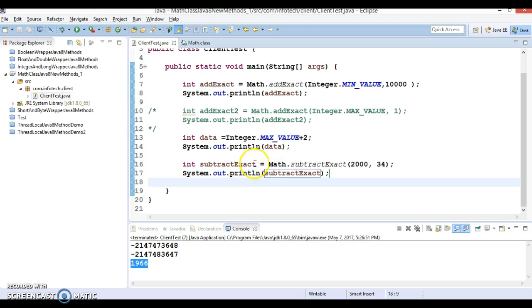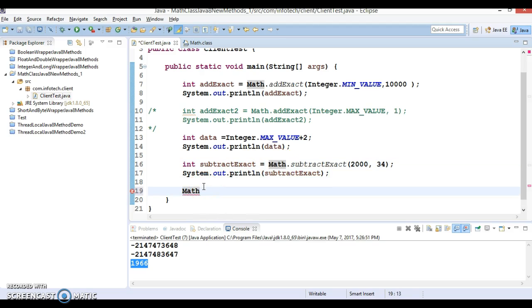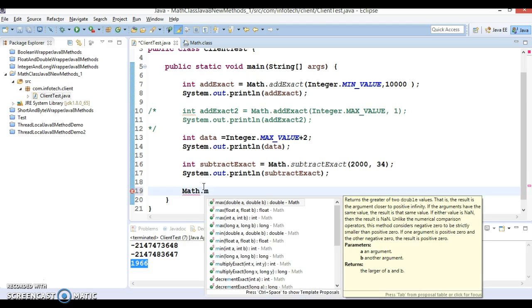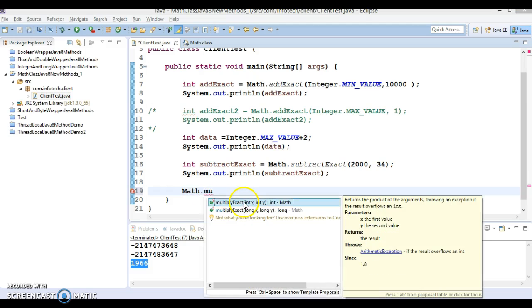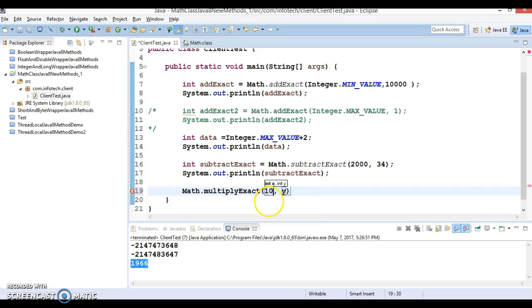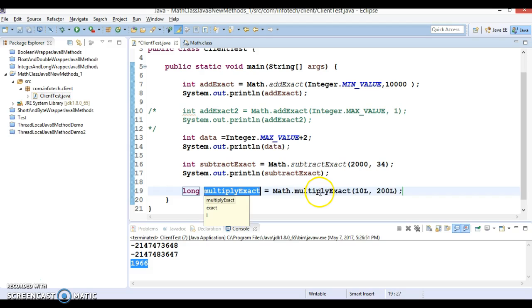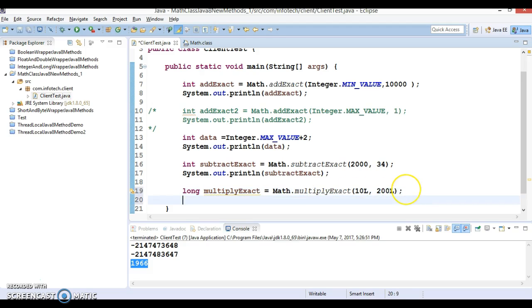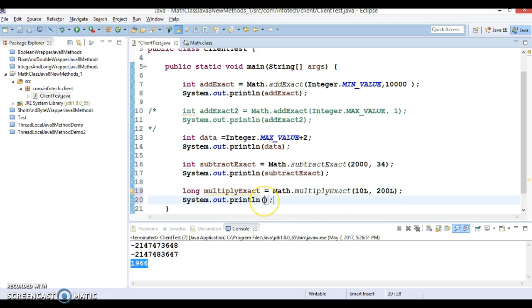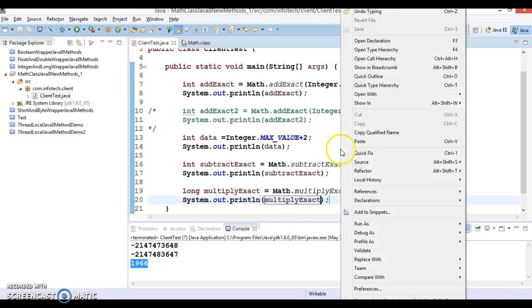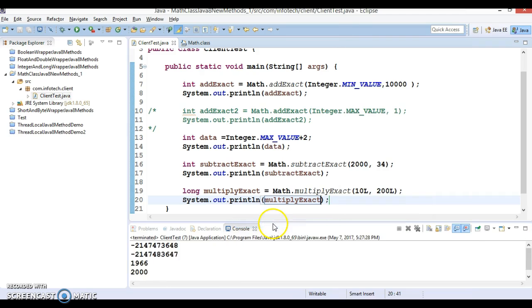We also have methods for multiplication — multiplyExact. Here I'll pass 108L and 200L as long values. This will not go beyond the long range, so we get the value successfully. If the calculation went beyond the long range, you'd get an ArithmeticException.